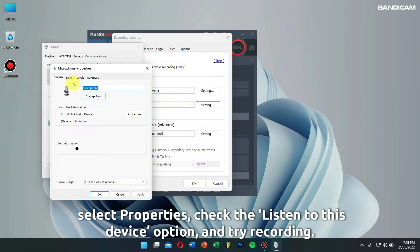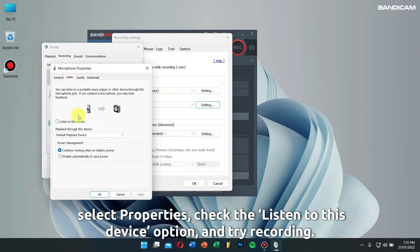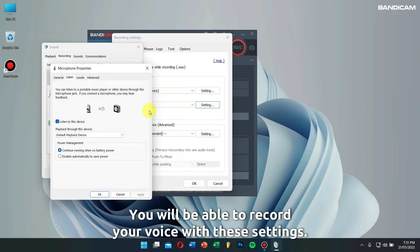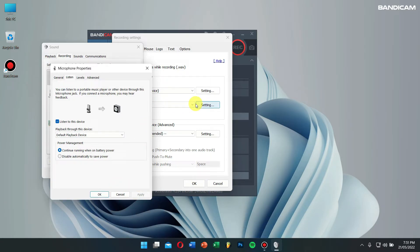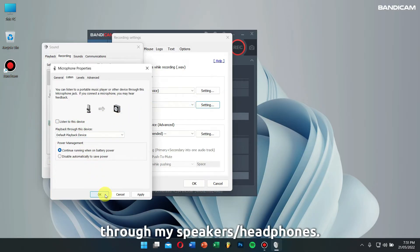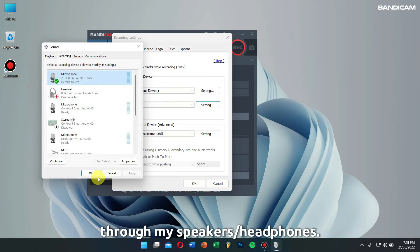Check the listen to this device option, and then try recording. You will be able to record your voice with these settings. However, I don't recommend this method because I can hear my voice through my speakers or headphones.